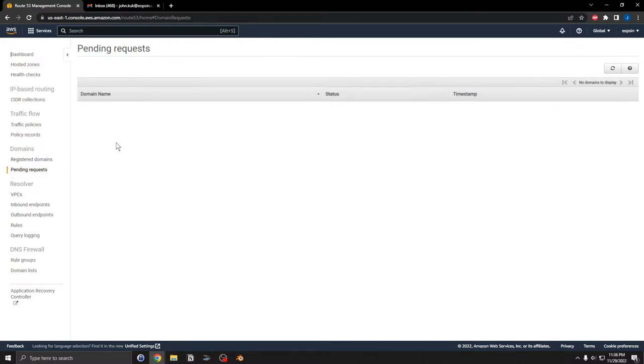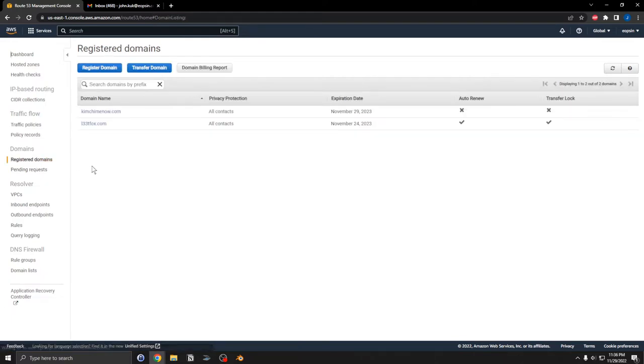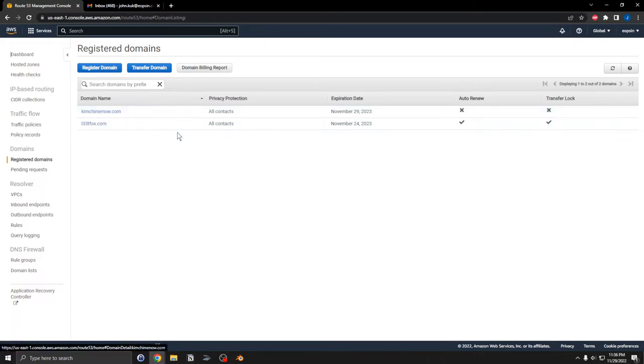If you were at pending requests, you can refresh to see that the status changes or the record disappears. Go over here to registered domains. You will see the new domain kimchi.me now. Auto-renew has been turned off, transfer lock has not been enabled.